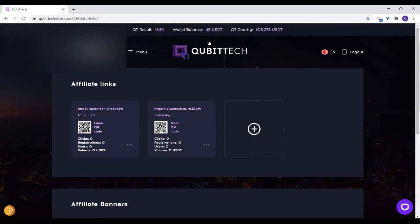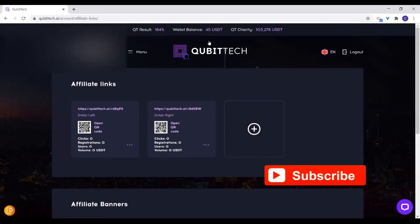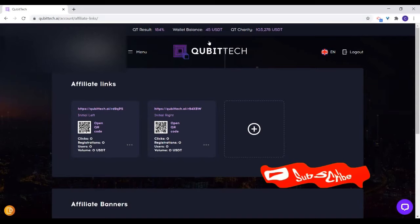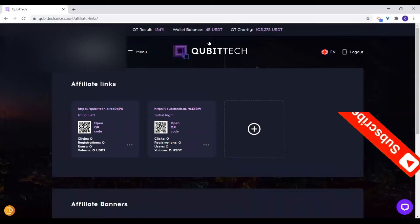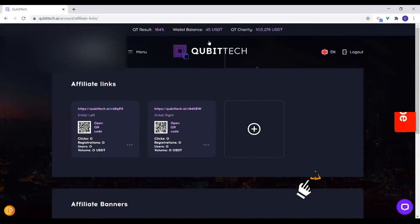The link doesn't change. Left and right are always okay. You are either sending the left link or the right link for people to register with. So since I want to register someone on the right first, I will send that right link to somebody first. When that person has registered, the next one I will send will be the left link.